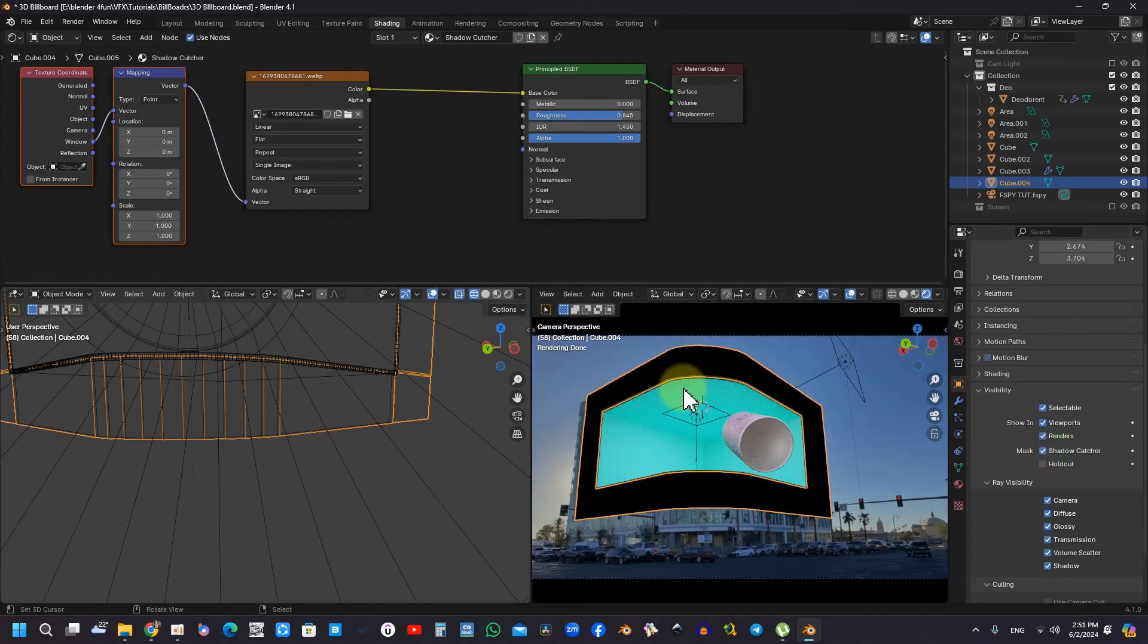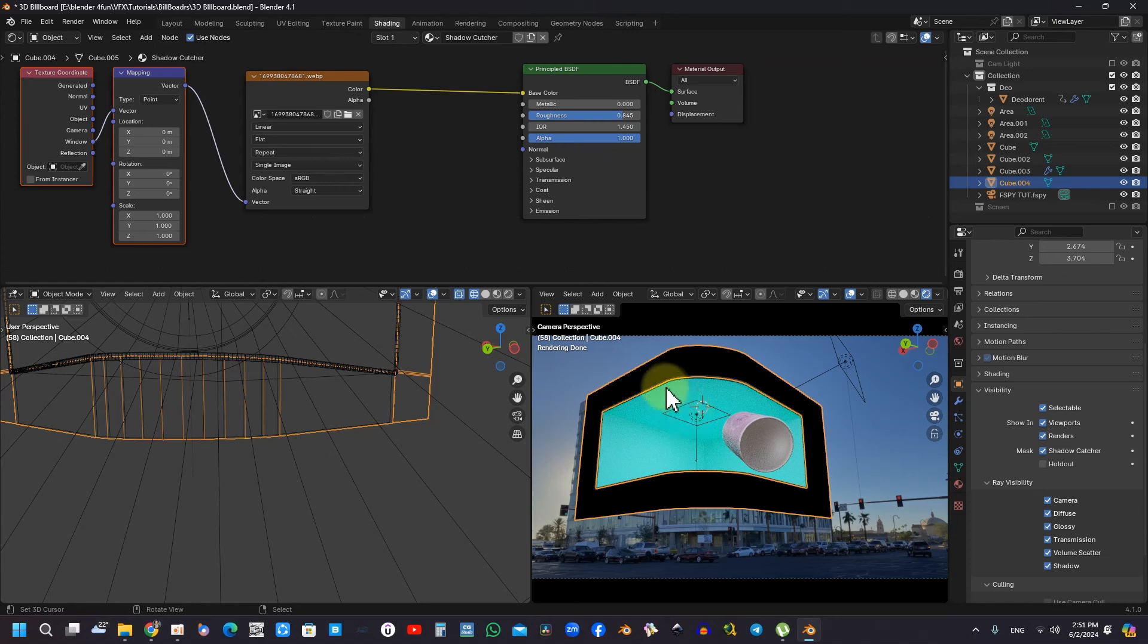The video also addresses the two-step rendering process, emphasizing the need to focus not only on screen contents but also on the overall scene. This dual focus ensures that the final output is both visually appealing and accurate.